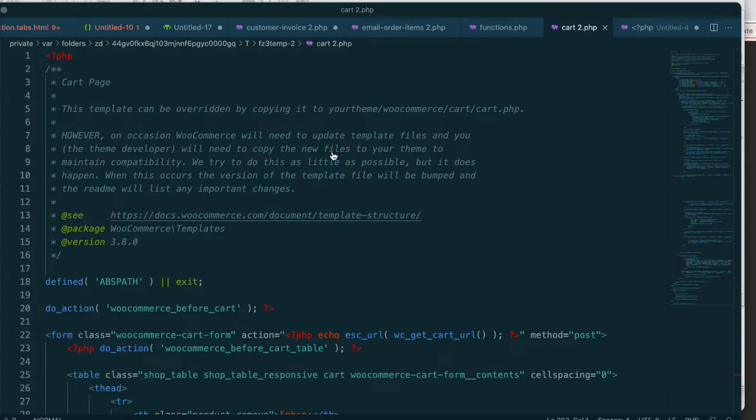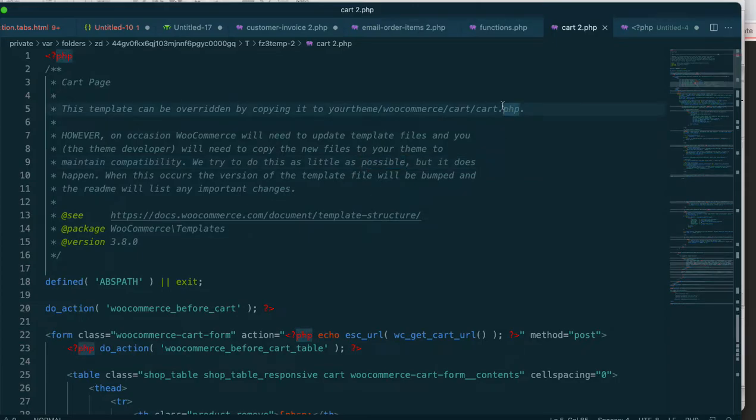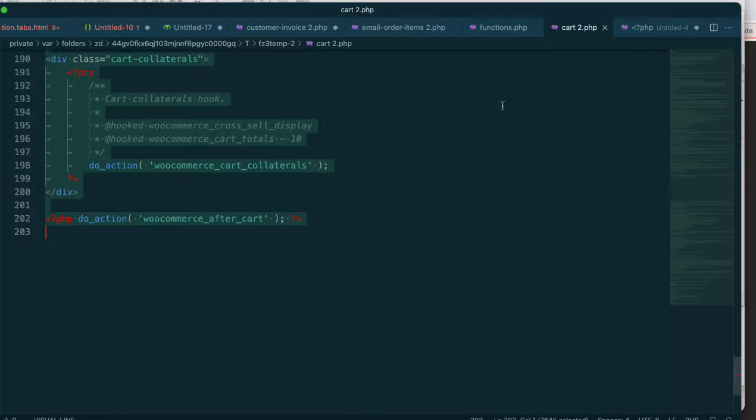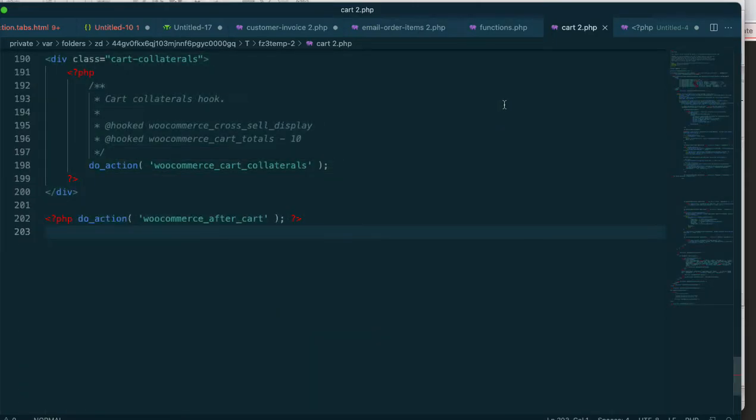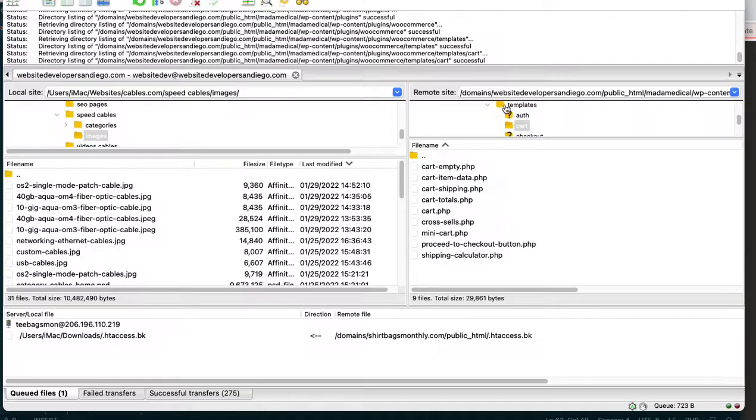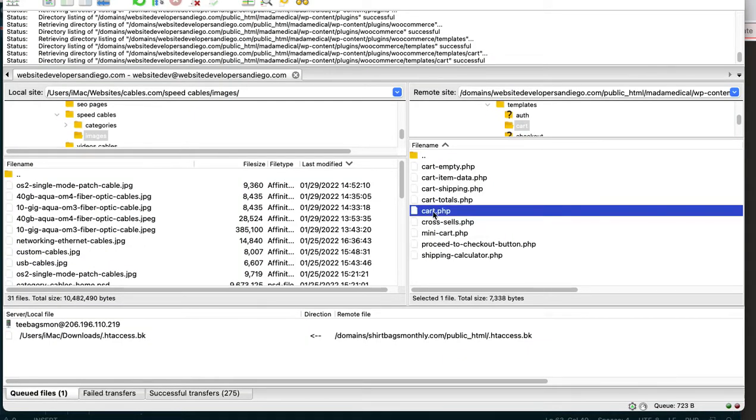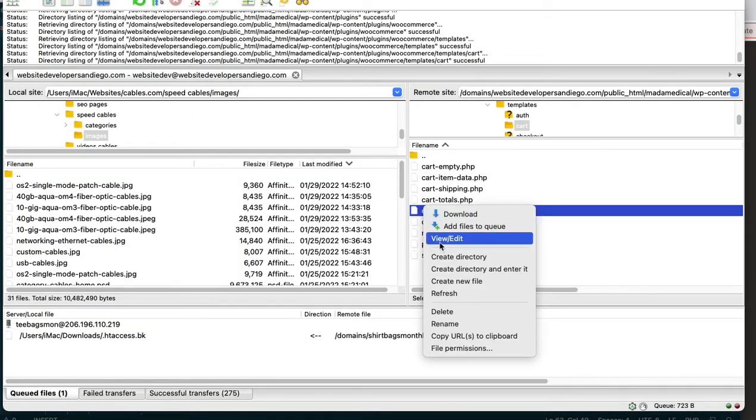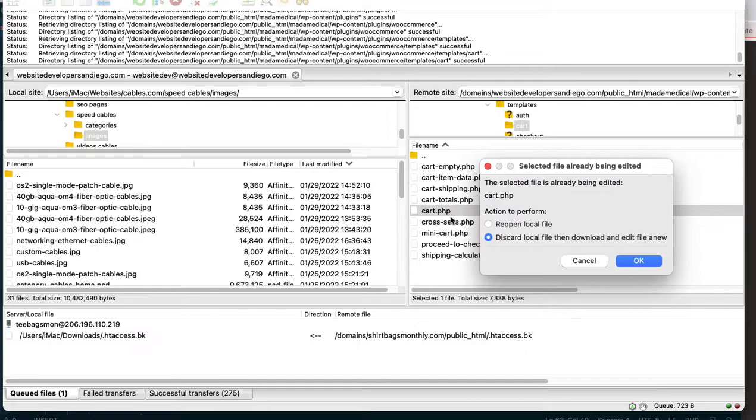You could use whatever HTML editor you feel comfortable with, but I'm going to go ahead and copy this, close it. So I'm going to go ahead and open up that file.